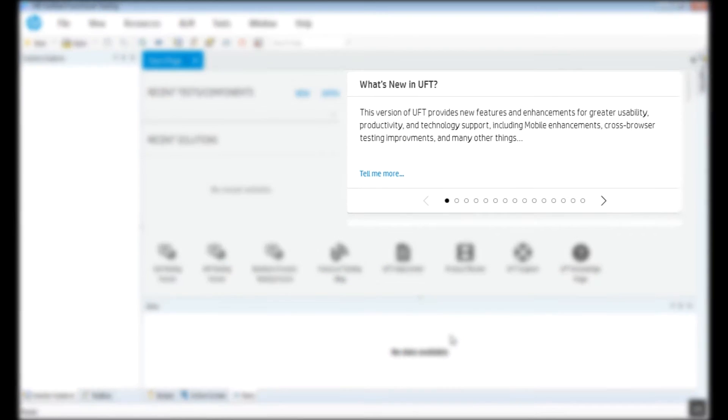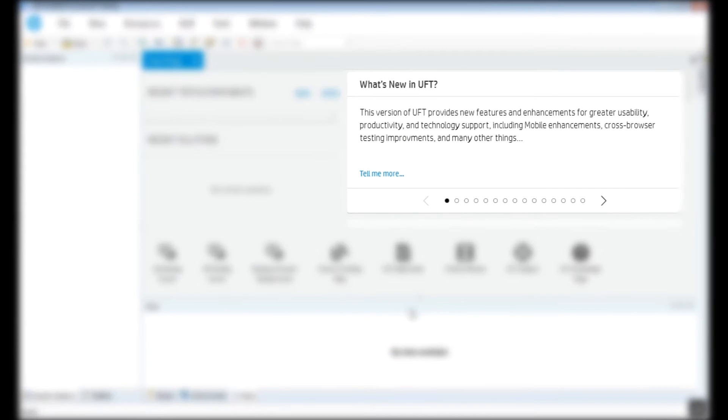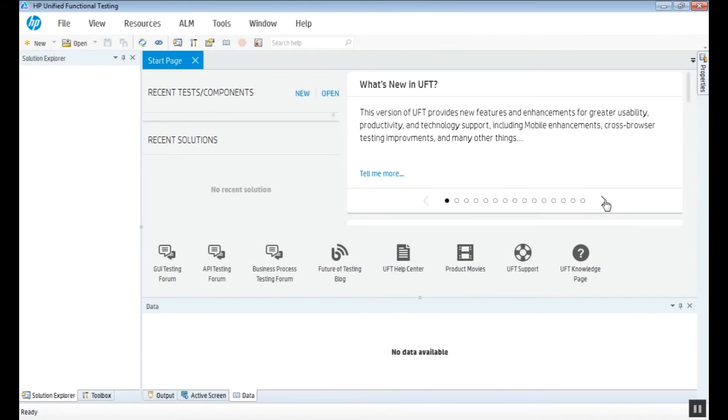One of the first things you can check when opening UFT is the what's new section, where we can check for updates and the newsfeed.